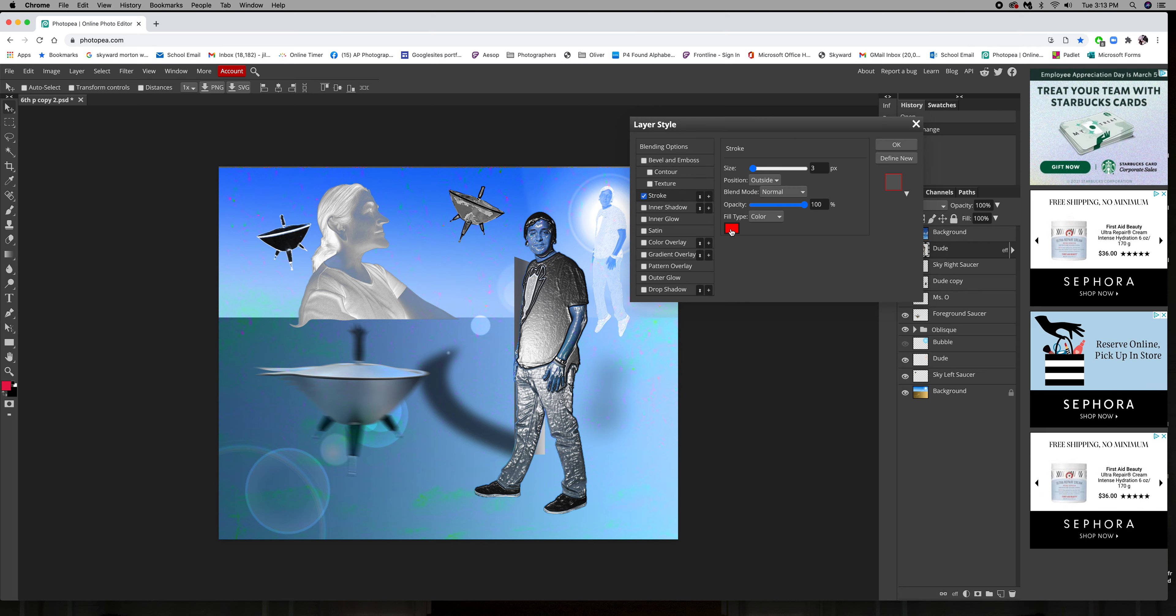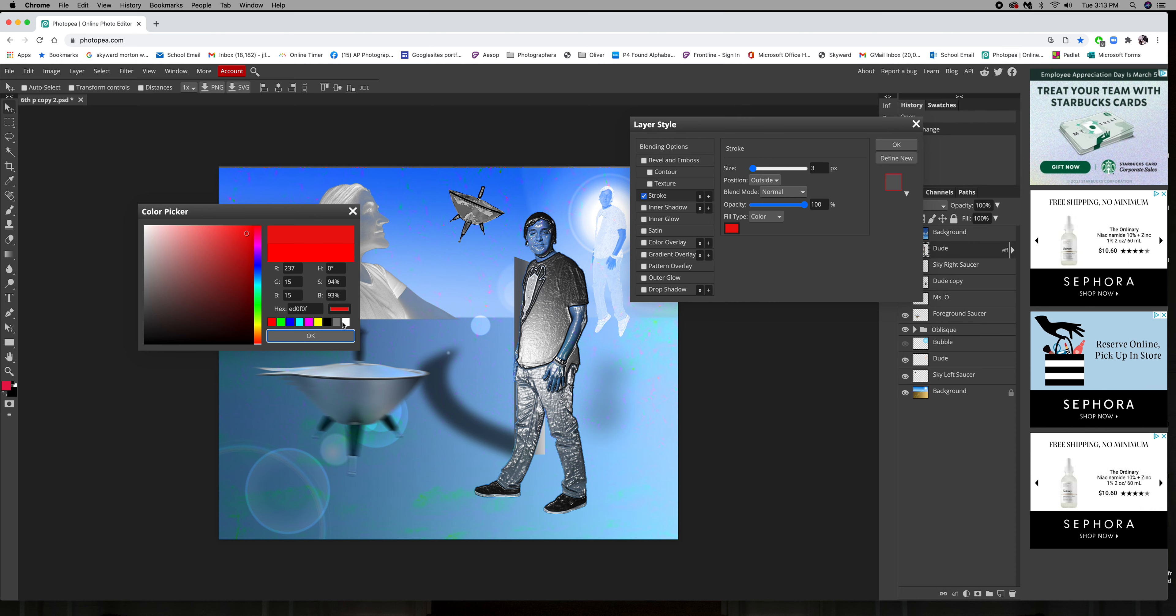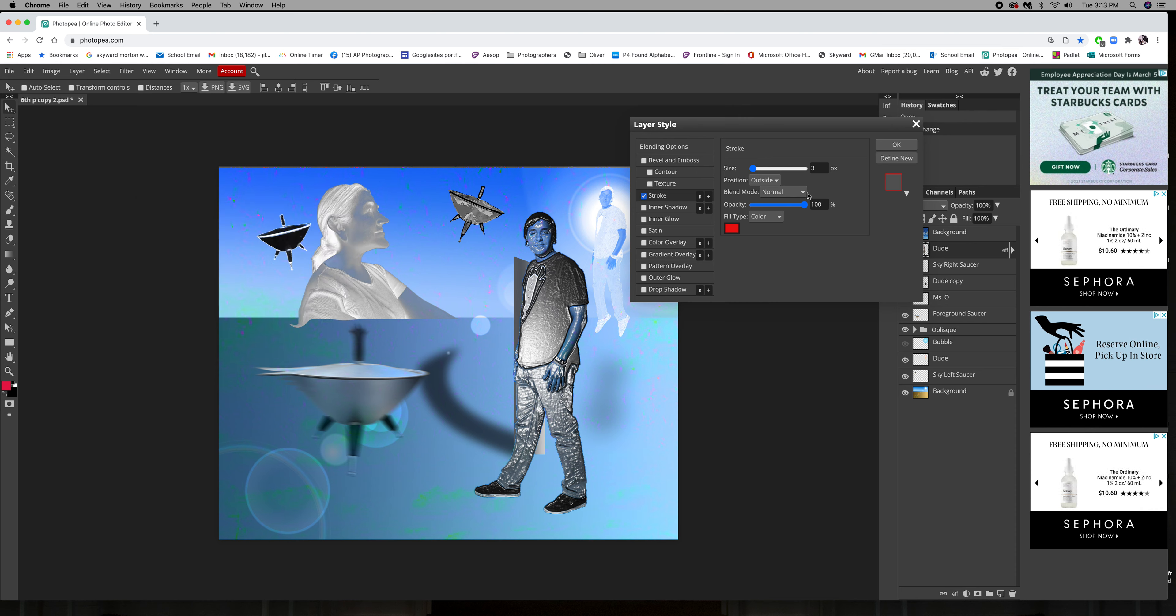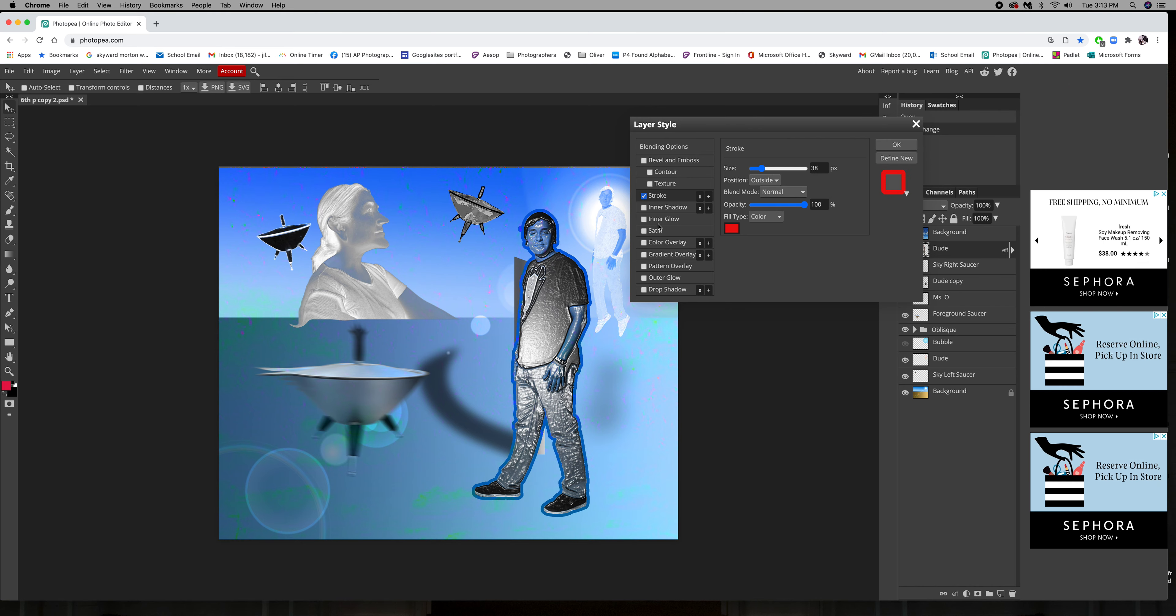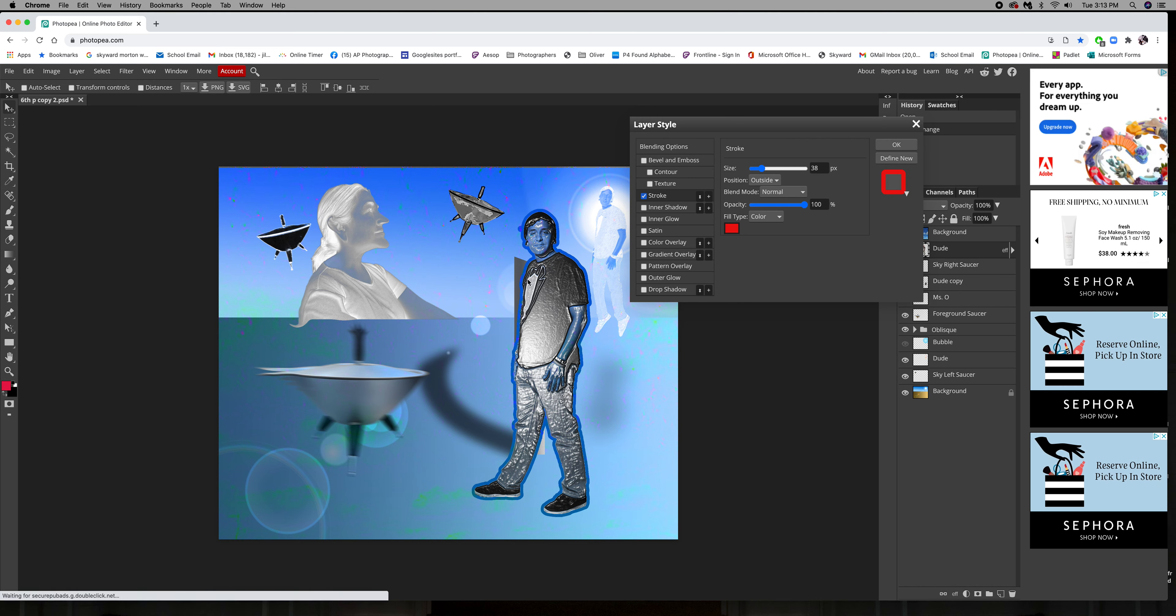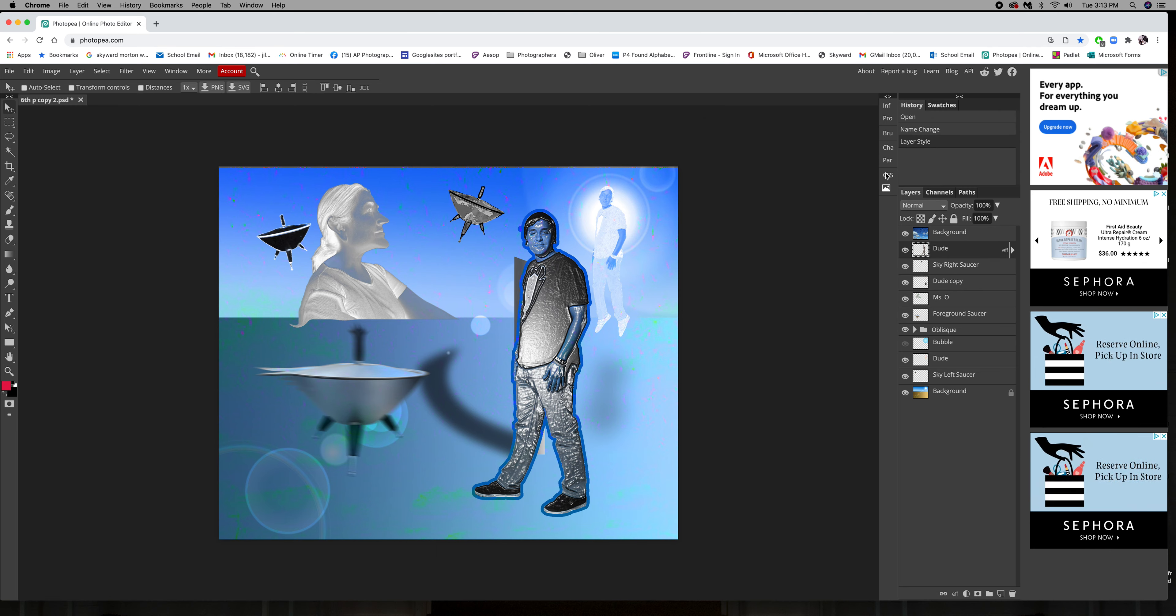With this layer style, you can choose the color. Now my color is going to be changed because I do have a blending mode on. You can change the size of the outline. So the stroke is an outline around the outside edge of the layer. I'm going to push okay.